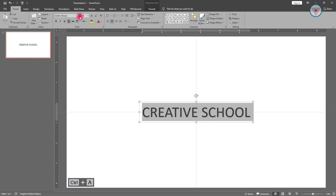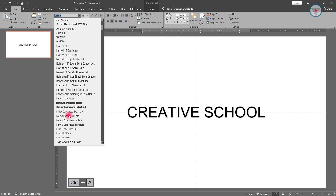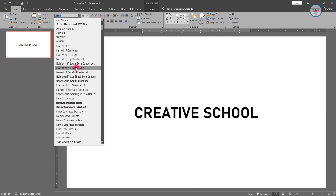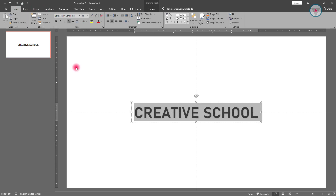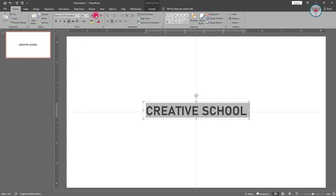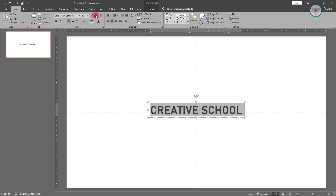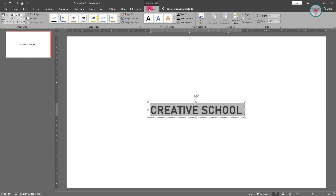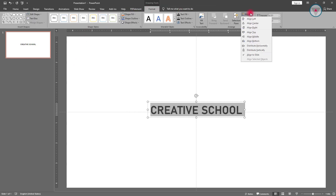Change the font size to 40. Then change the alignment to align middle.